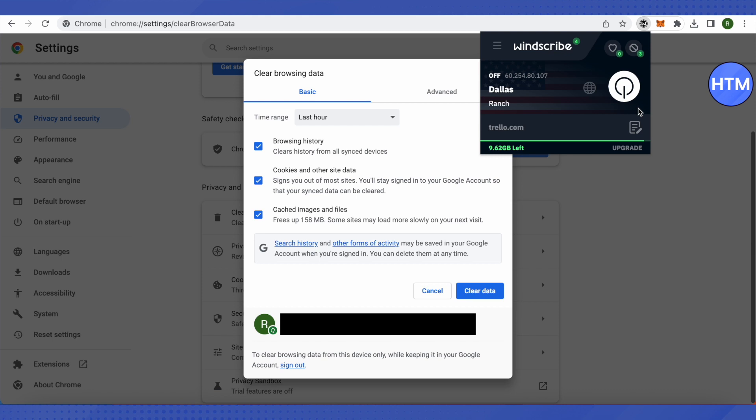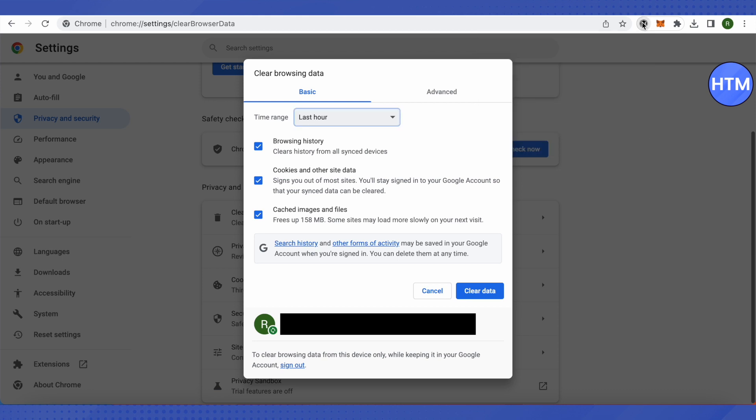Also, if there are any ad blockers, then make sure that you turn them off as well. Only then will ChatGPT be able to work quite fine.